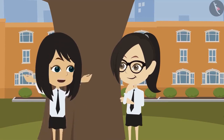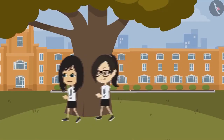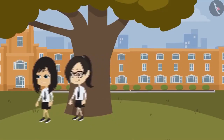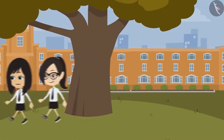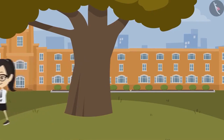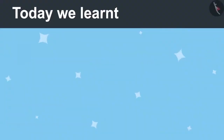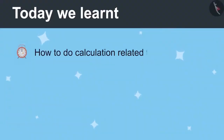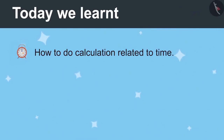Today we got to know that tomorrow we have to leave home at 30 minutes past 6 o'clock. Today we will learn how to do calculation related to time.